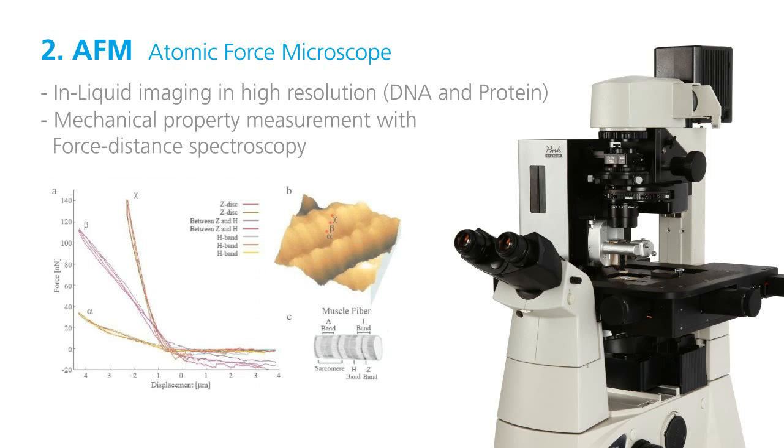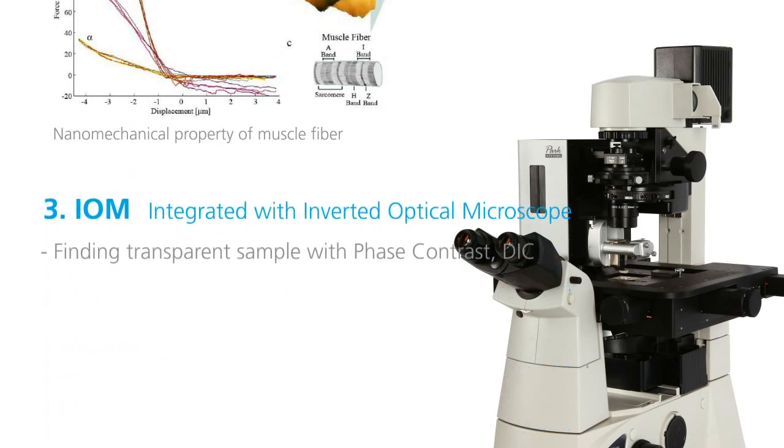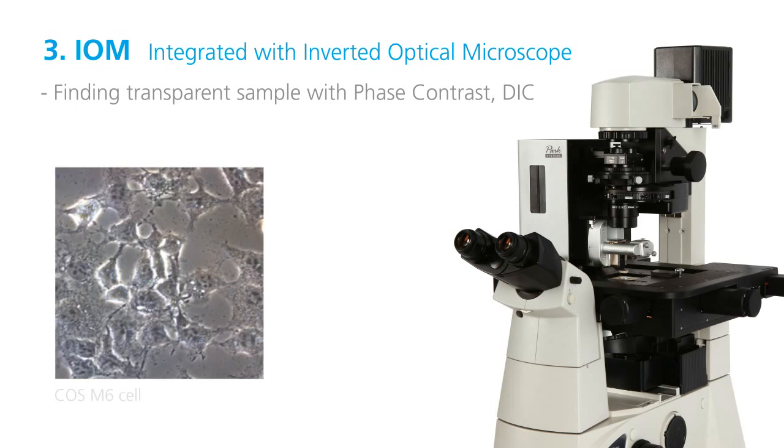Another important function is measuring mechanical properties of biological objects by using force distance spectroscopy. Thirdly, in NX-Bio, researchers can use phase contrast and DIC imaging of inverted optical microscope, which is helpful to find the sample position.